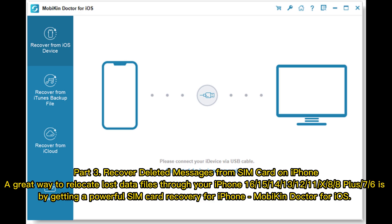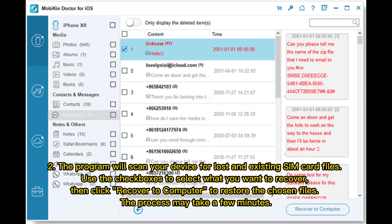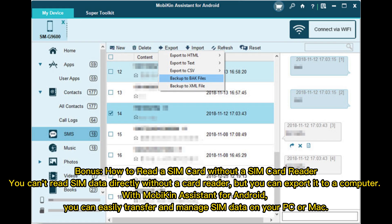Part three: recover deleted messages from a SIM card on iPhone. A great way to recover lost data from your iPhone 16, 15, 14, 13, 12, 11, X, 8, 8 Plus, 7, or 6 is by using Mobicon Doctor for iOS. The program will scan your device for lost and existing SIM card files. Use the checkboxes to select what you want to recover, then click 'Recover to Computer' to restore the chosen files. The process may take a few minutes.